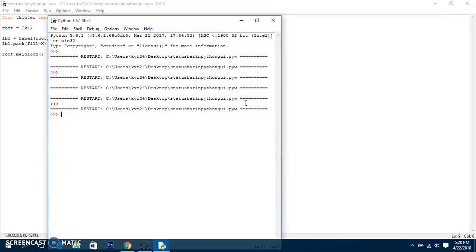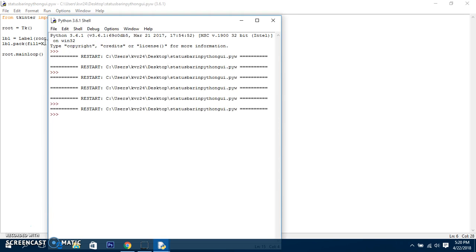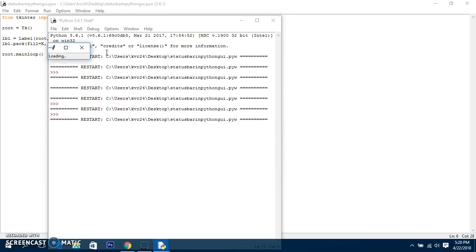Just over here, side=BOTTOM, and that's done. Okay, look how good it is looking, and it's loading.